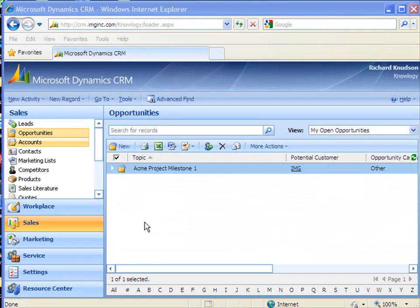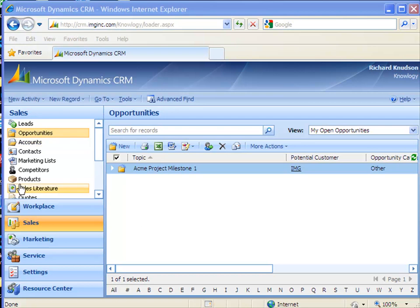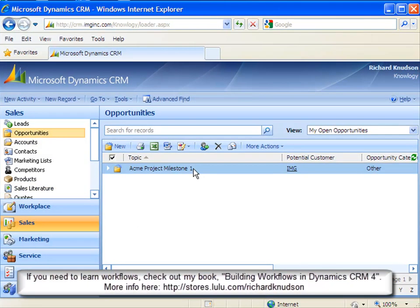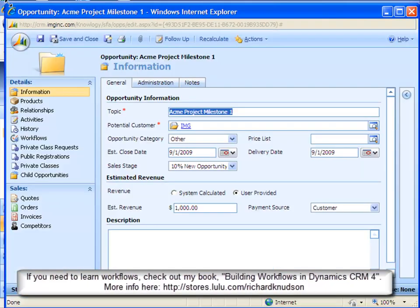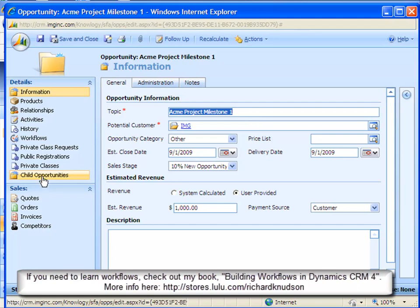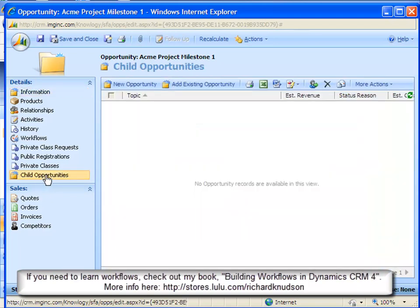So here we are back, looking at Opportunities again. I'll open my Milestone 1 Opportunity, and now I see in the Details area here, I have a Child Opportunities tab available.